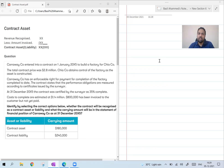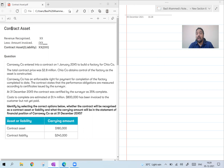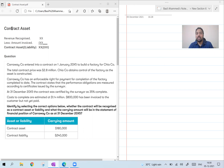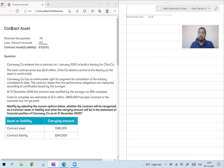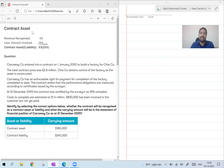The only small change is with respect to contract asset. How to find out contract asset? As per the old method, contract asset is calculated as: cost to date, plus recognized profit, minus amount invoiced. But as per the new method, you calculate contract asset as: revenue recognized, less amount invoiced, and you will get contract asset or liability.